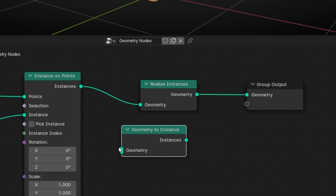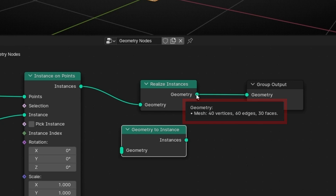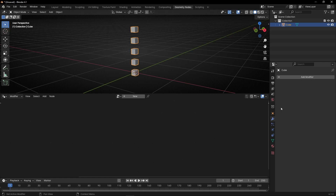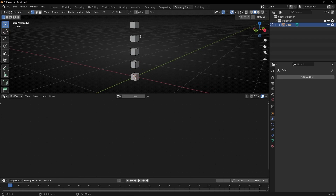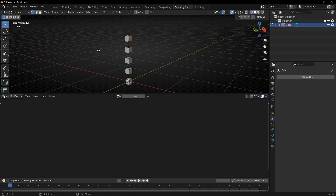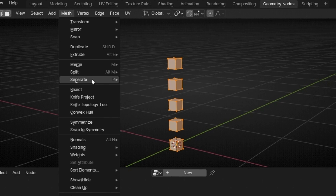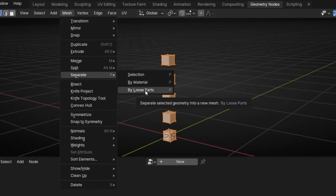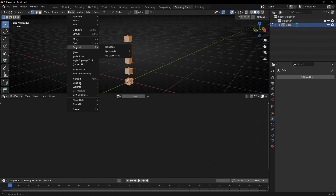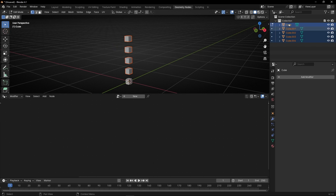Realize Instance is basically the opposite of Geometry to Instance: one converts geometry to instance, the other converts instance to geometry. So now if we try to apply the modifier, we can apply it and edit these cubes in Edit Mode. We can also separate them into different objects — press A to select everything, go to Mesh, Separate by Loose Parts, and now we have five separate cubes.